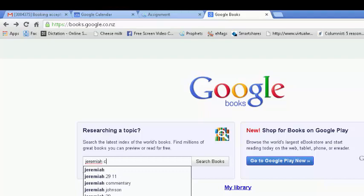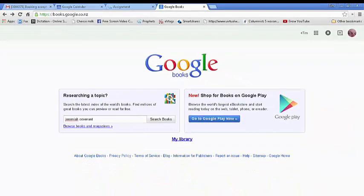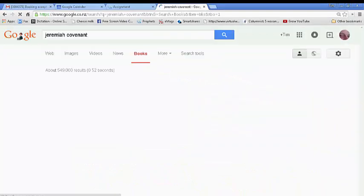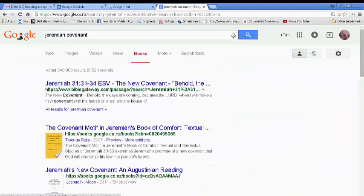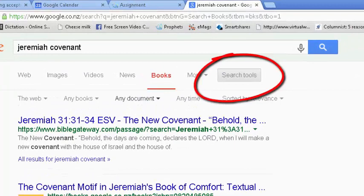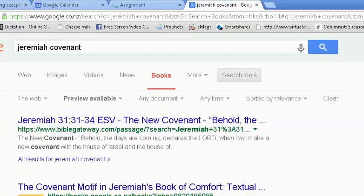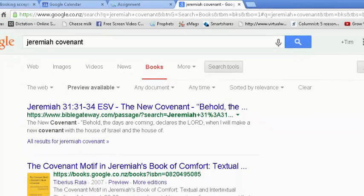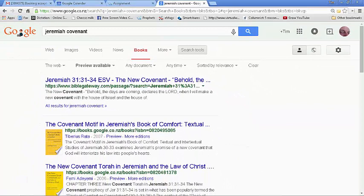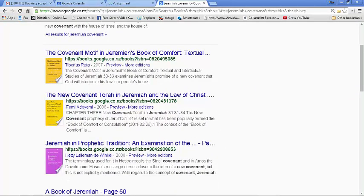Type 'Jeremiah Covenant' and press enter — up comes a selection of books. We don't want just any books; we want books with a preview. So go to Search Tools and then under 'Any Books' change it to 'Preview Available.' The app will then list only the books that we can see titles, contents, and words of.